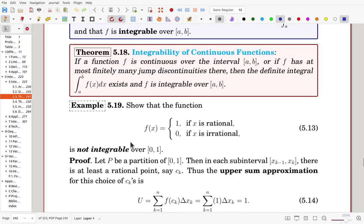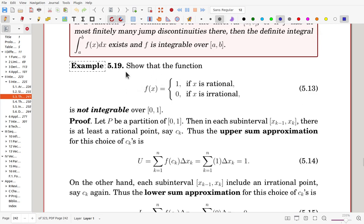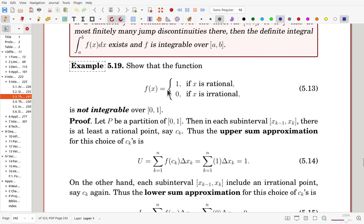Now, in this example, we'll show one function which is not integrable. Define f(x) = 1 if x is a rational number, and f(x) = 0 when x is an irrational number. This function is not integrable over [0, 1]. In fact, it is not integrable over any closed interval. We can prove this here.